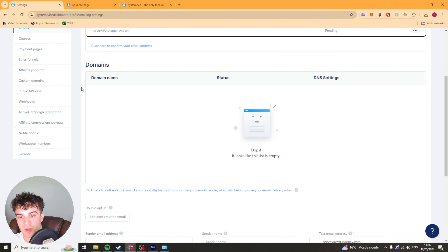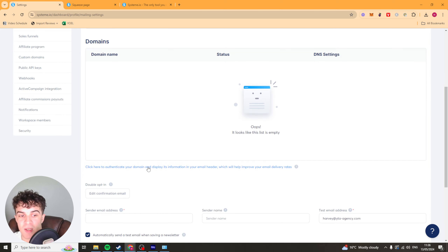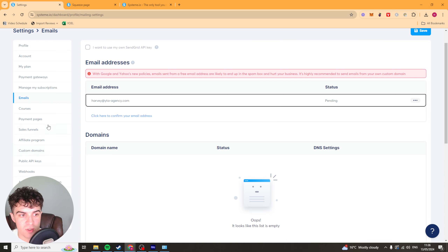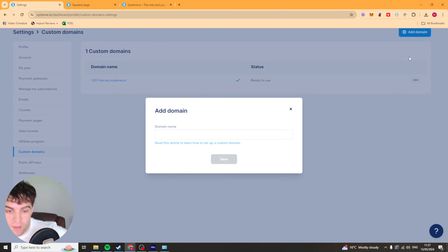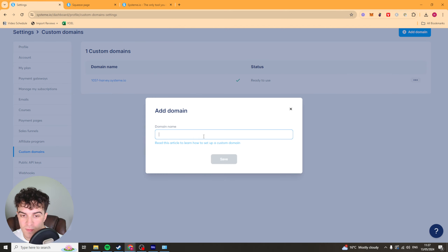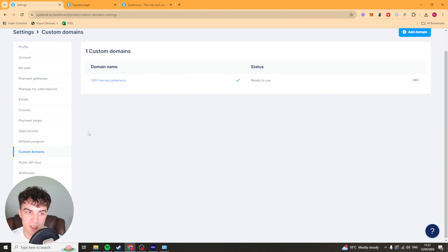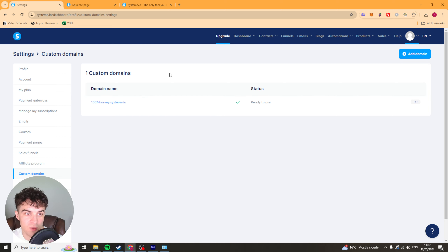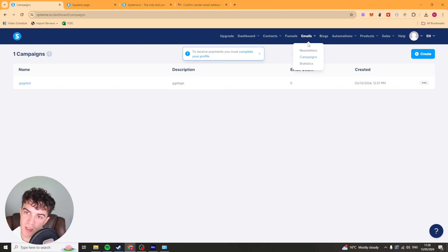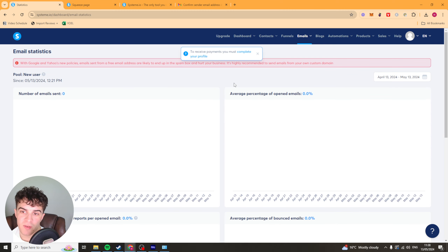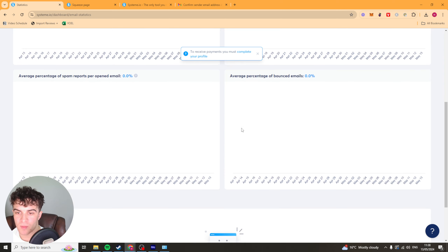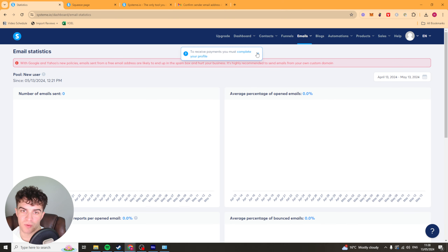Now while we're here I'll also show you about domain names — we can add a domain in here if we want to, or we can go over to the custom domains section. We go ahead and press add domain, put in our domain, and it's basically going to get us to authorise the DNS settings and sort all that stuff out. Then we should have custom domains ready to go for our funnels. Inside of the emails section we can do newsletters, we can do campaigns, and then we have our statistics — things like the number of emails sent, the percent of people who have opened it, spam, bounce rate, all of that kind of general detail.